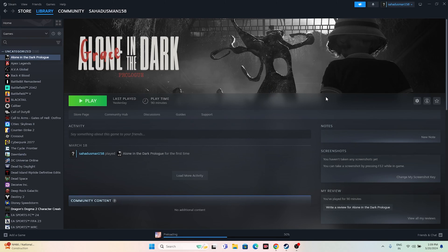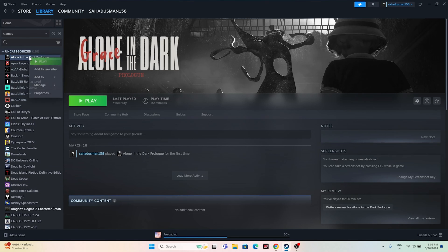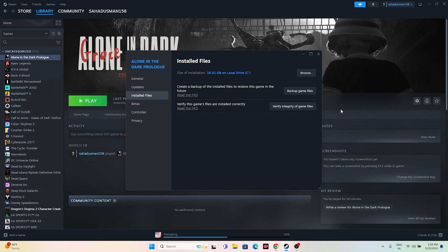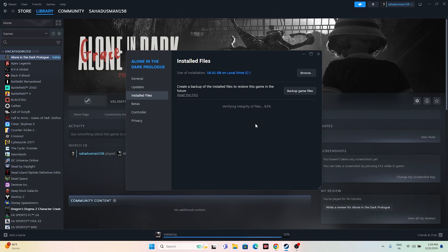Finally, verify the integrity of the game files. Right-click the game, go to Properties, navigate to the Installed Files tab, and click 'Verify Integrity of Game Files.' These possible workarounds should resolve most issues.